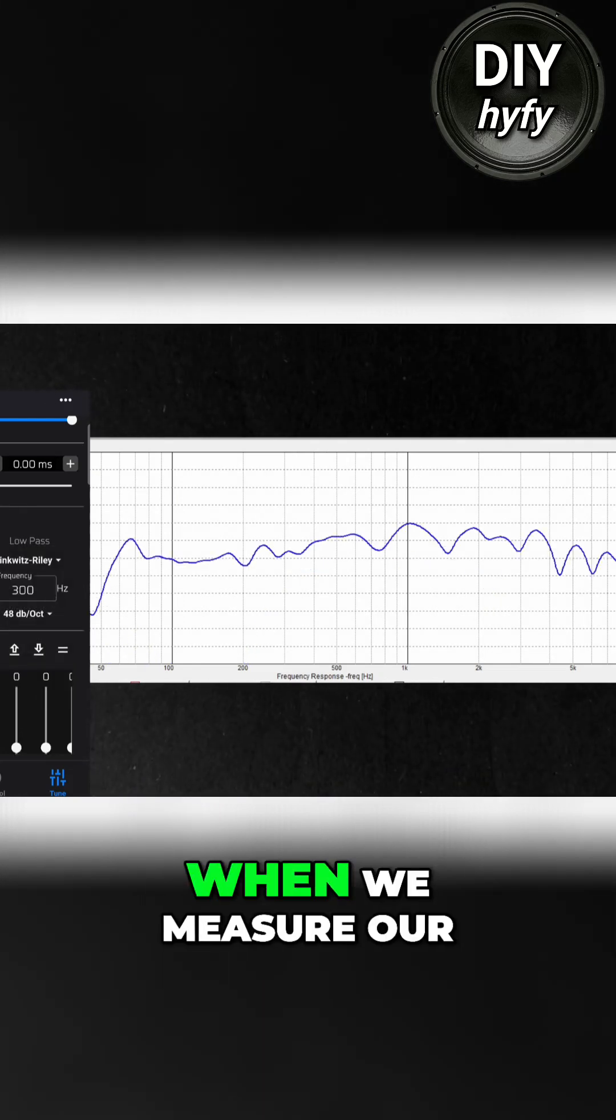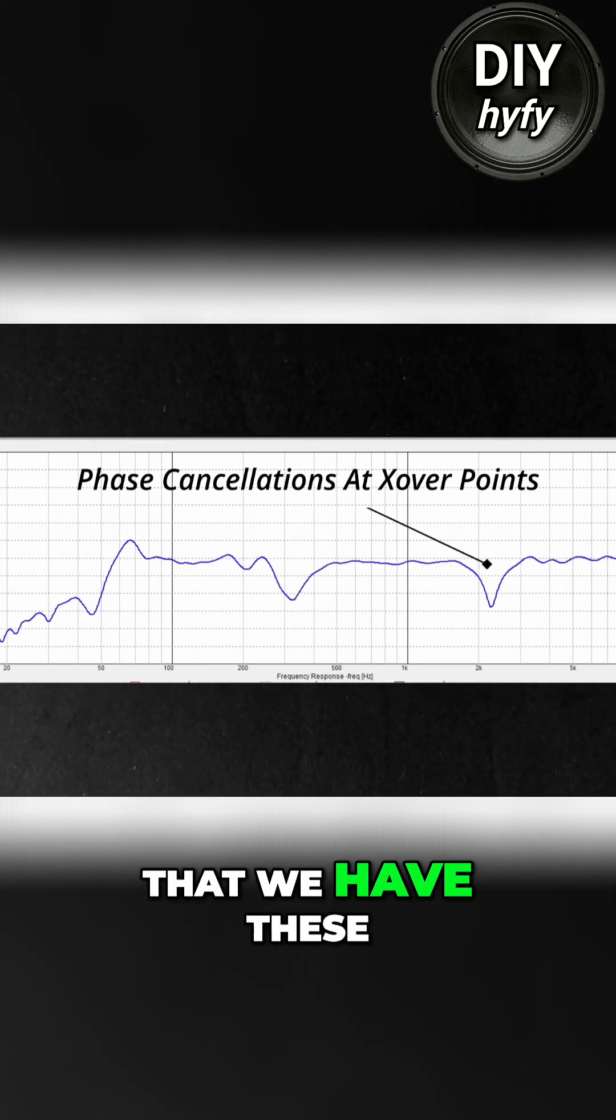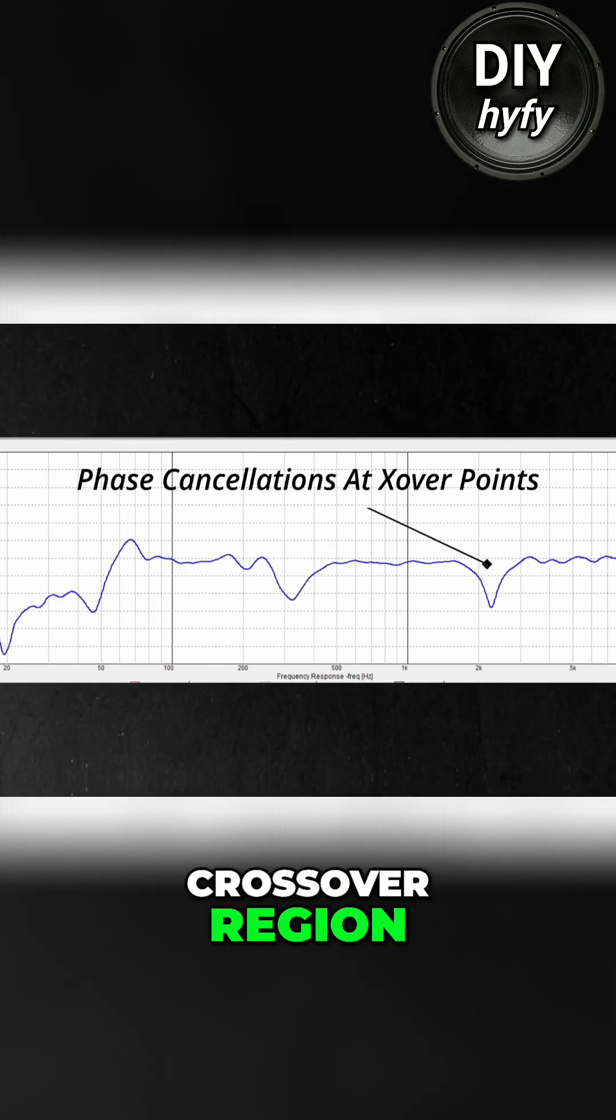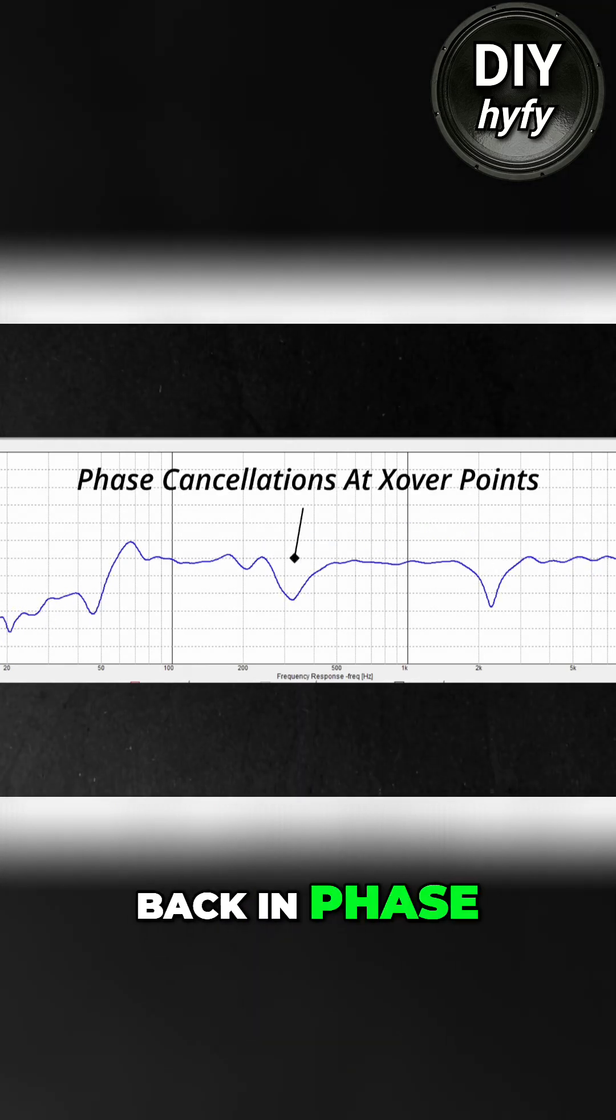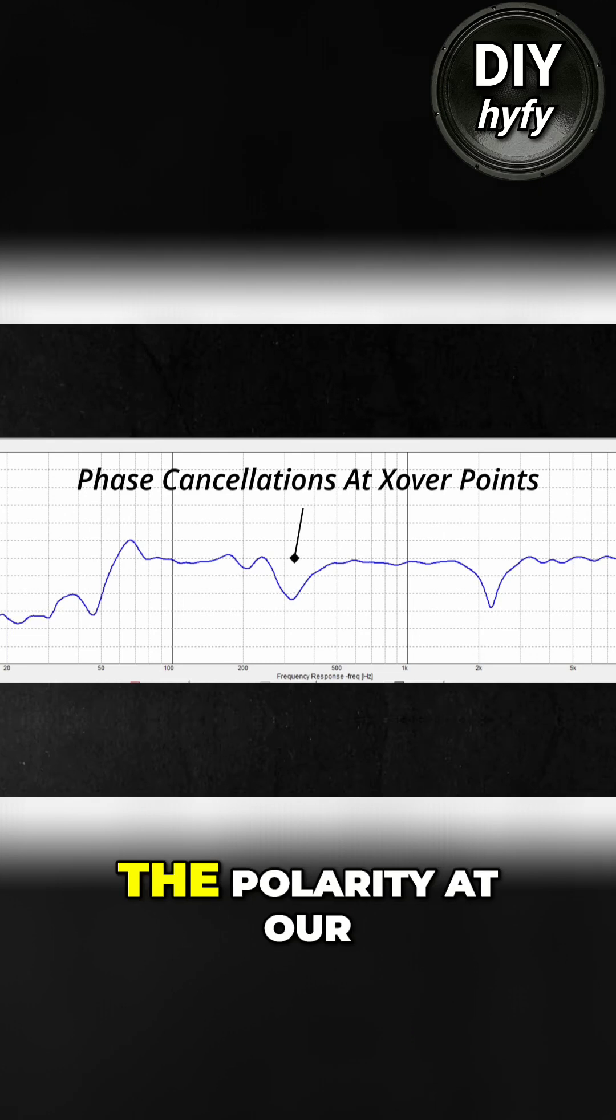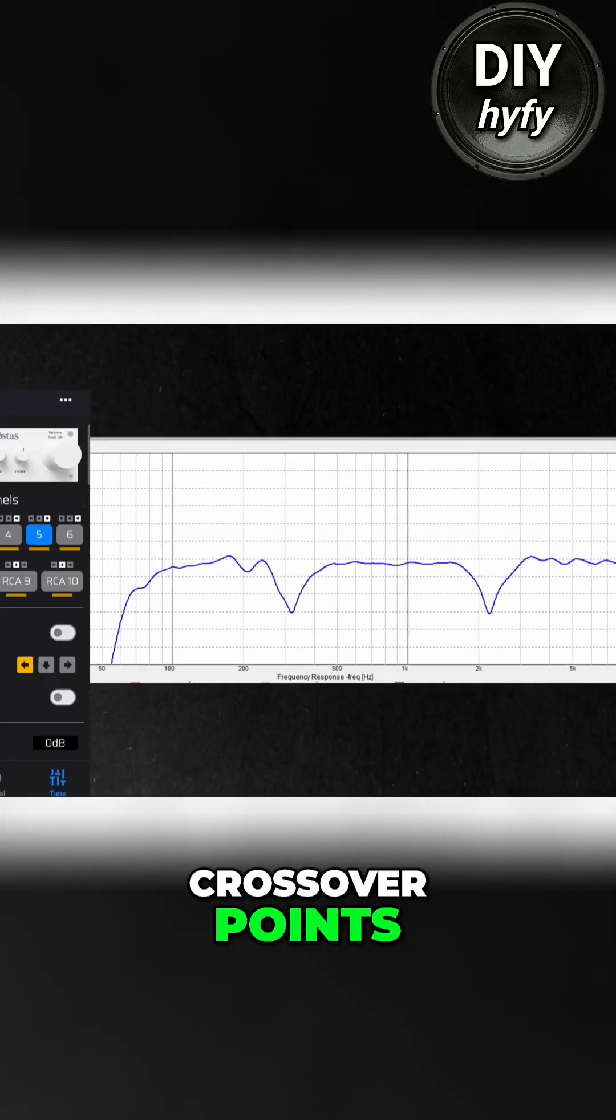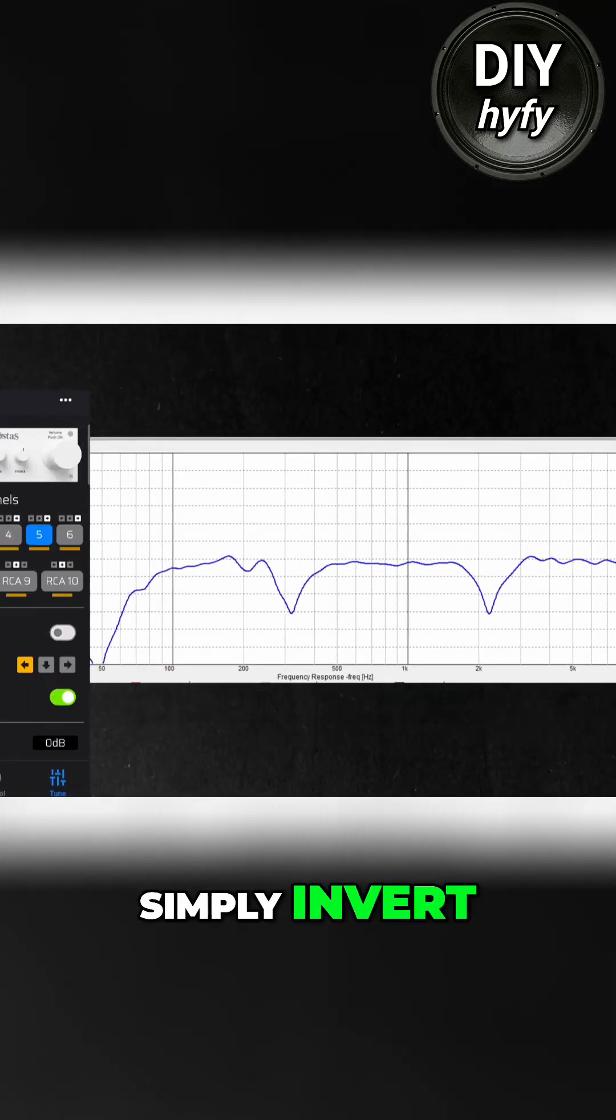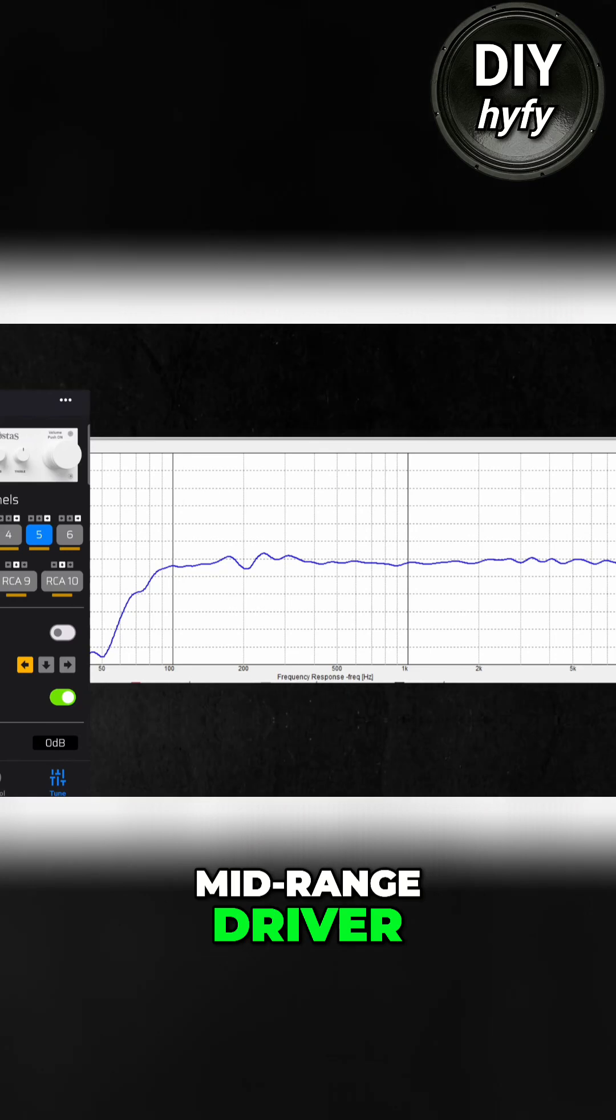Now when we measure our frequency response, we can actually see that we have these large nulls in the crossover region. To get our drivers back in phase, we'll need to reverse the polarity of our crossover points. To simplify this, we can simply invert the polarity of our mid-range driver.